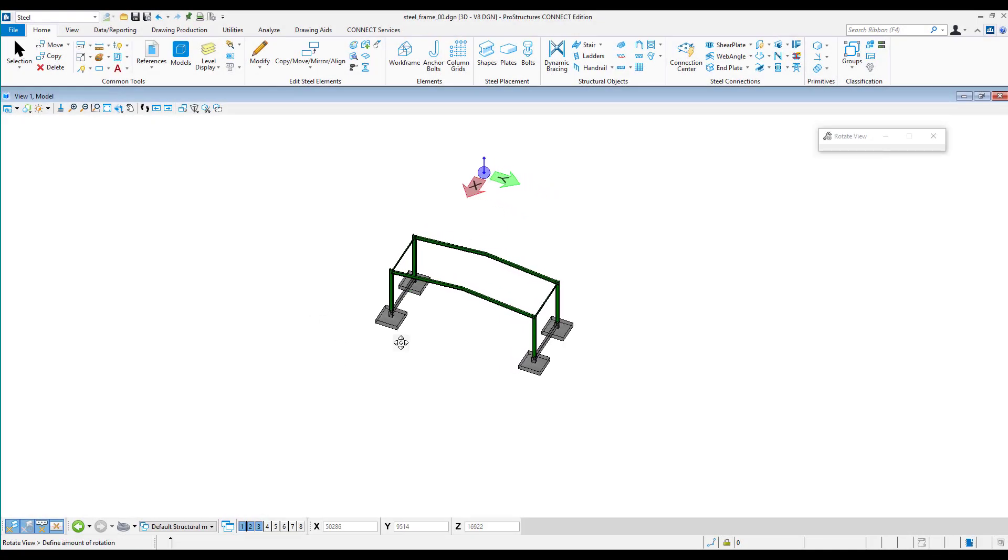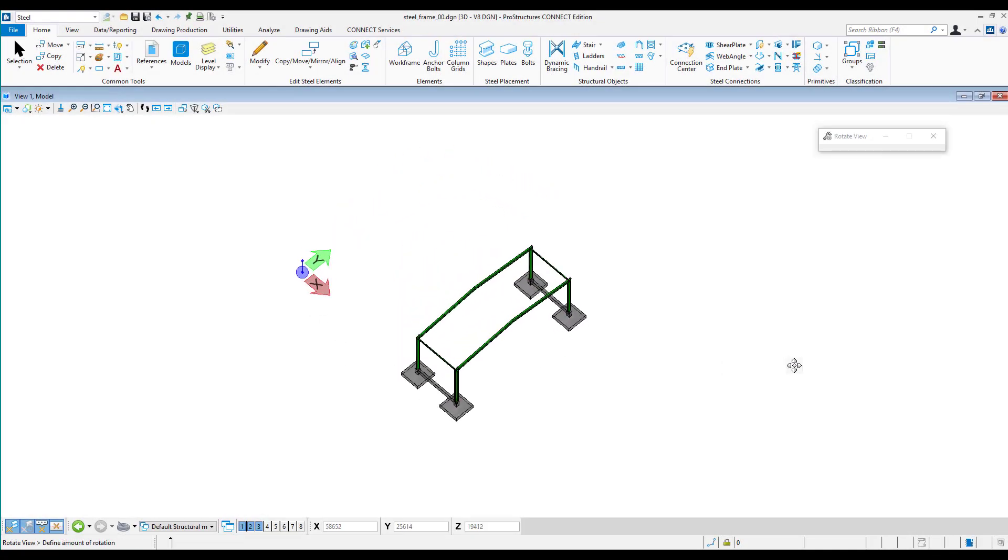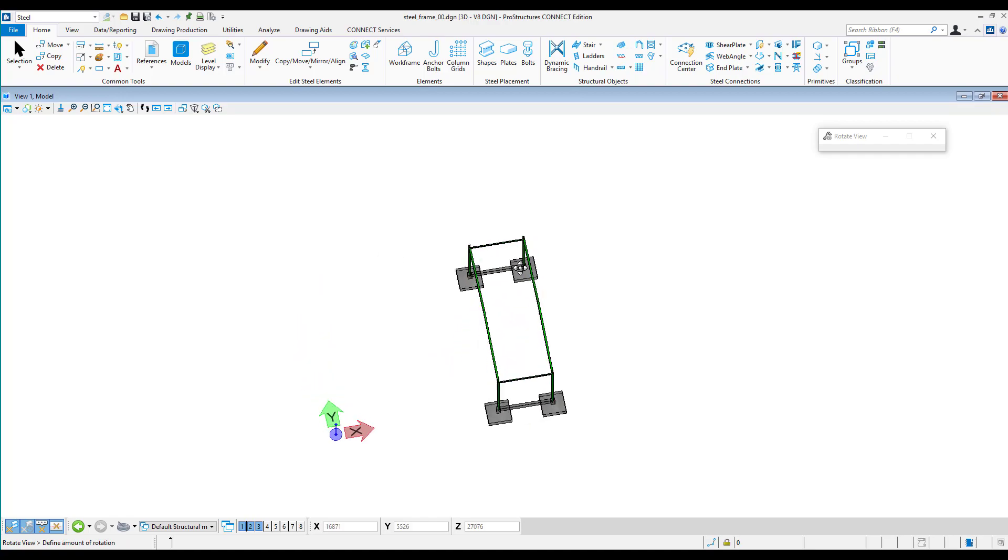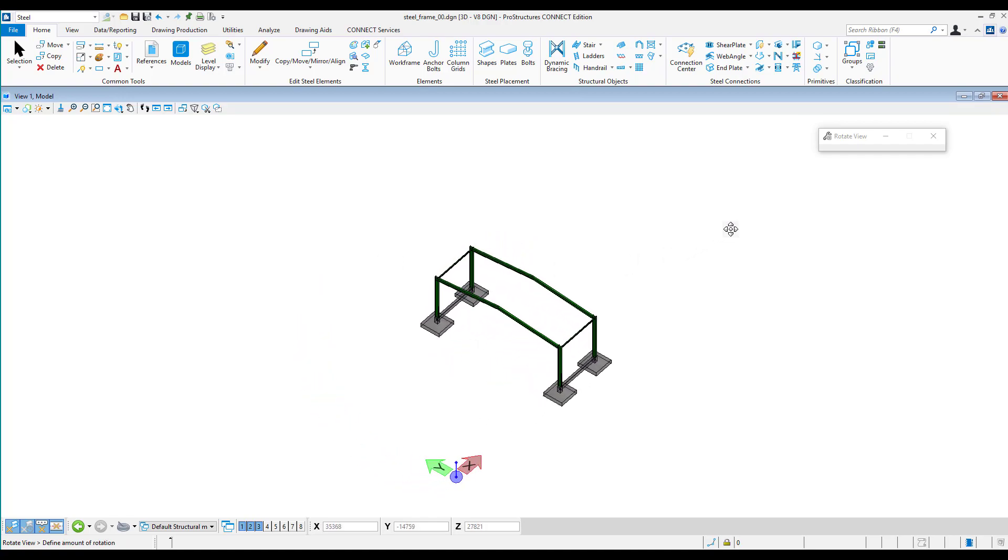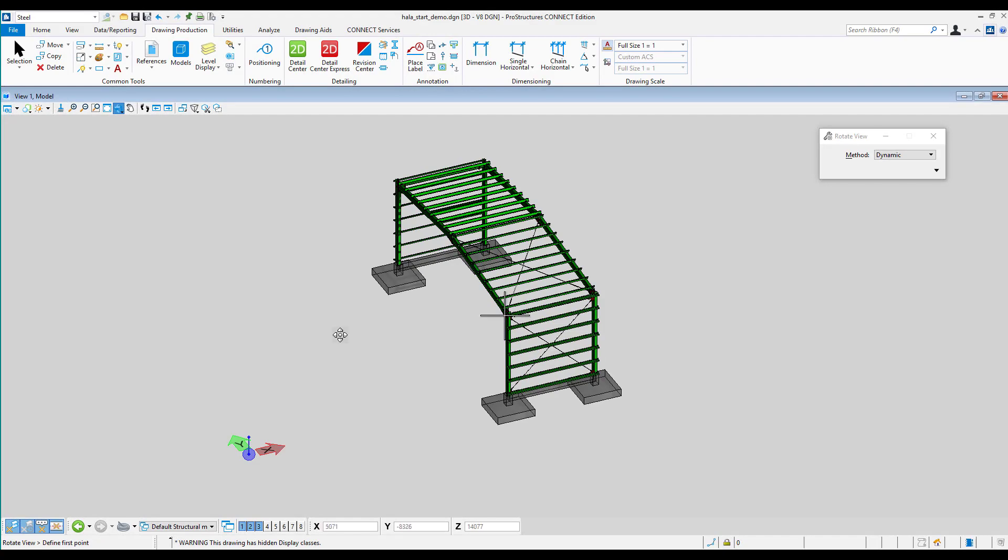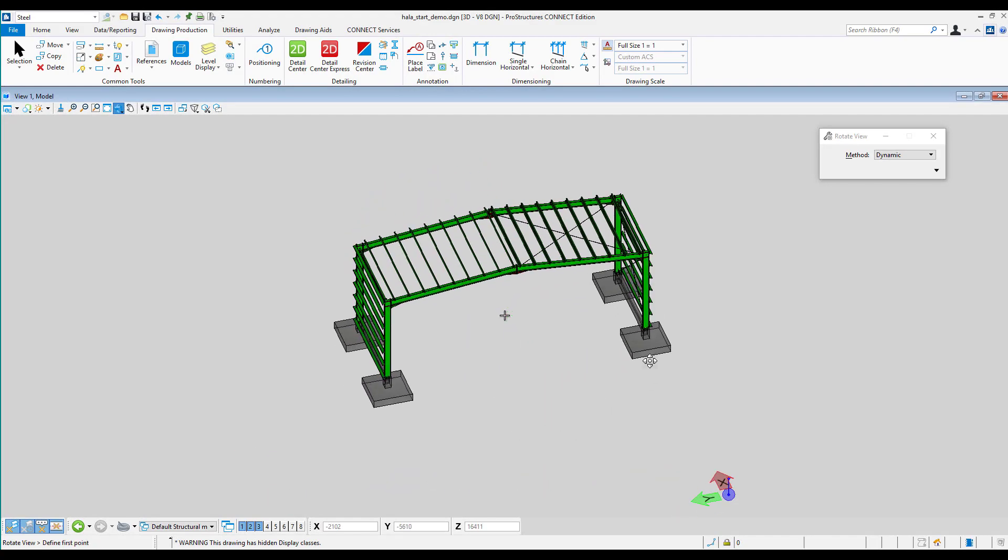In the previous recording we started modeling the geometry of a steel segment of the warehouse. In this second part we will detail in our model connections between the column and foundation.